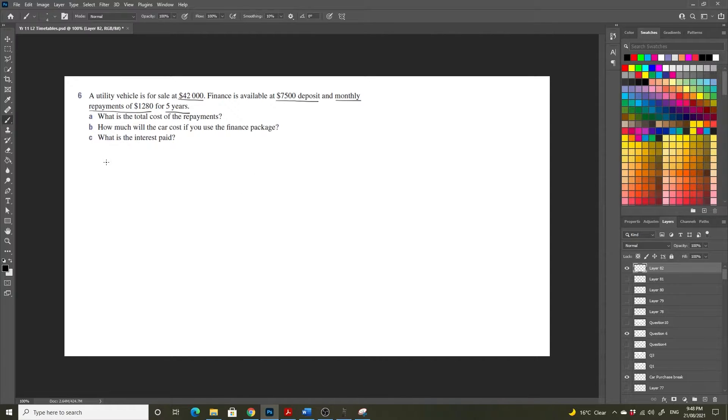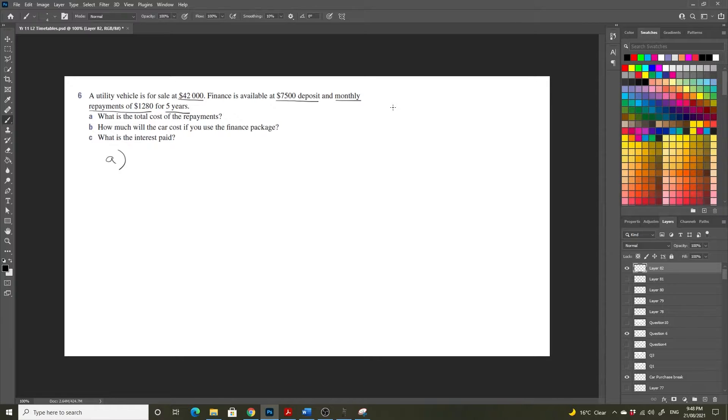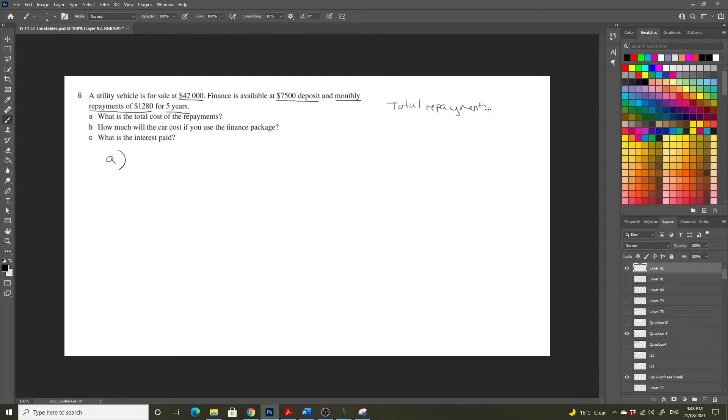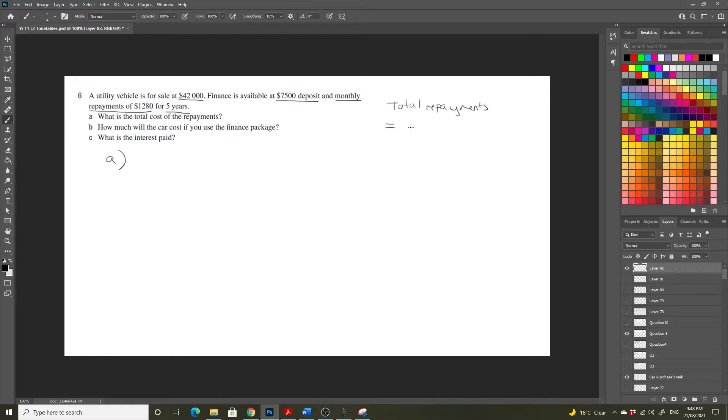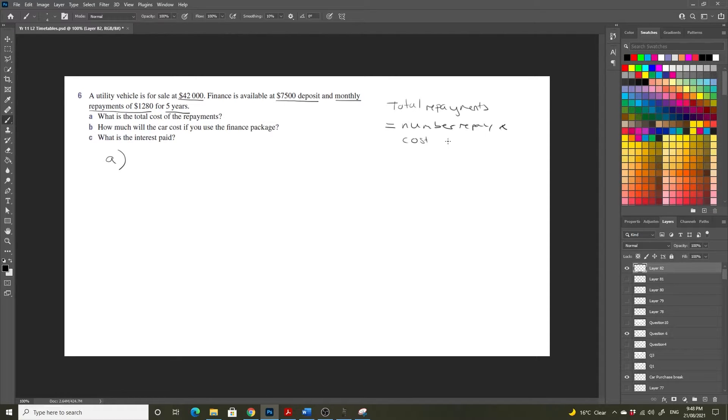So the first question is, what is the total cost of repayments? And if you watched my previous video, you would realize that the total cost of repayments, or the total repayments, was equal to the number of repayments times the cost of each repayment.